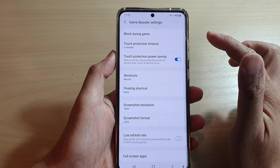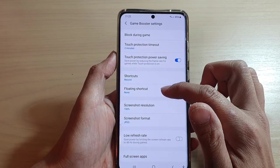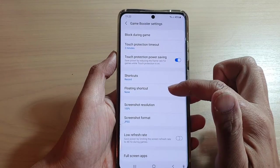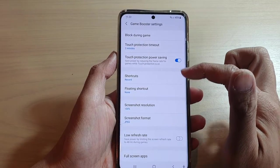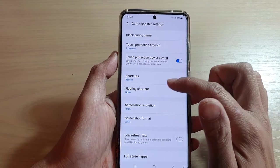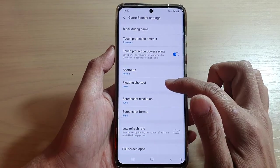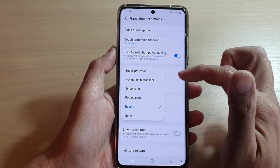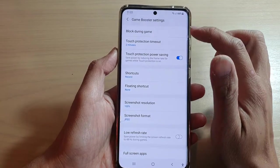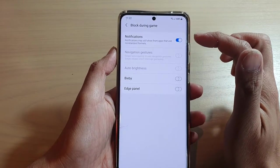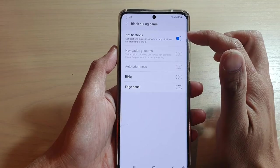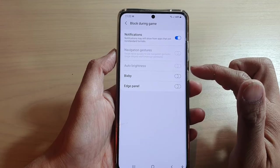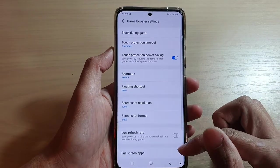In here there are a lot of things that you can change. For example, if you want to turn off the floating shortcut you can switch it off — this is the floating shortcuts that sometimes appears when you're playing games, floating around on the screen. If you do not want it to appear, you can choose none, or choose different shortcuts. You can also block things during games like notifications, navigation gestures, auto brightness, Bixby, and edge panels.